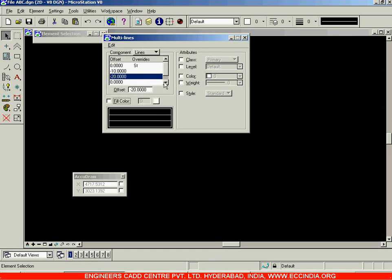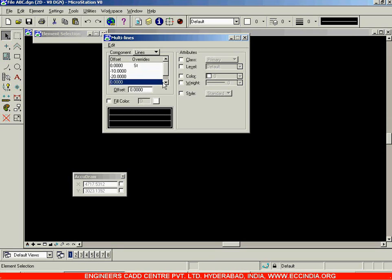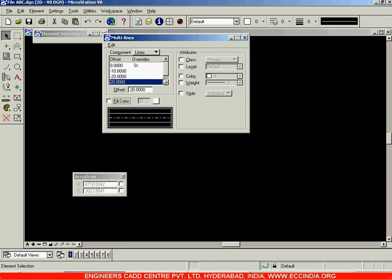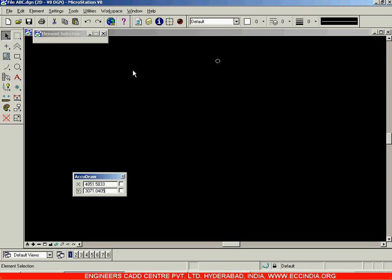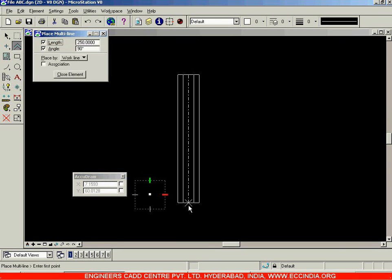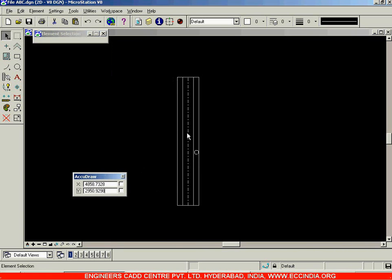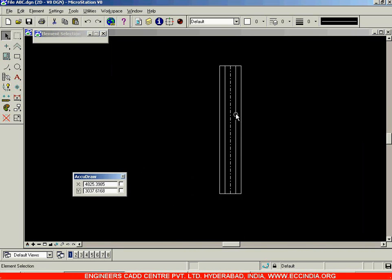Now you can see the difference: lines at offsets 0, 10, 20, minus 10, and minus 20. Close this box, select the multi-line option, and you are now getting five lines — two more lines added at an offset of 20 on either side.